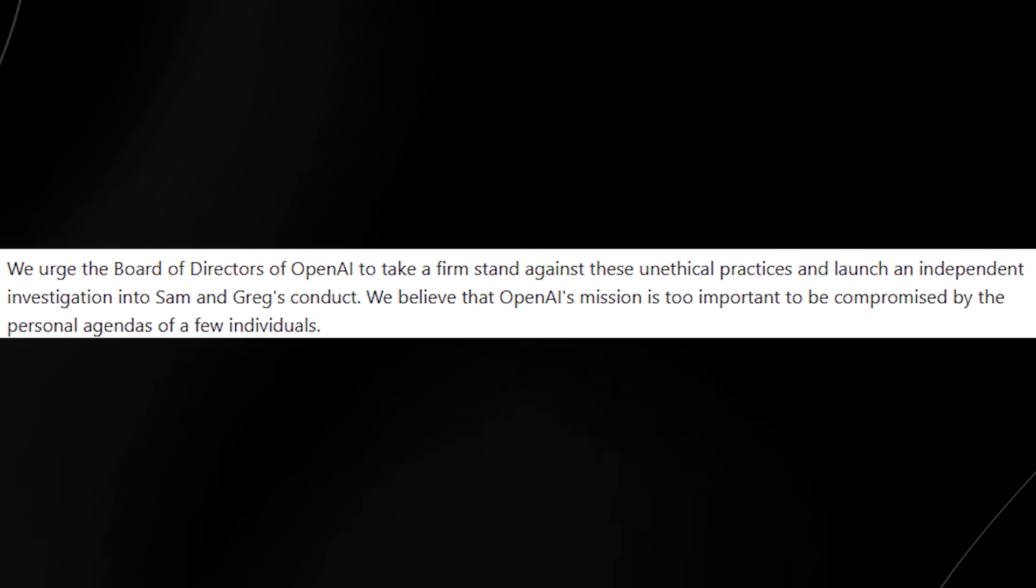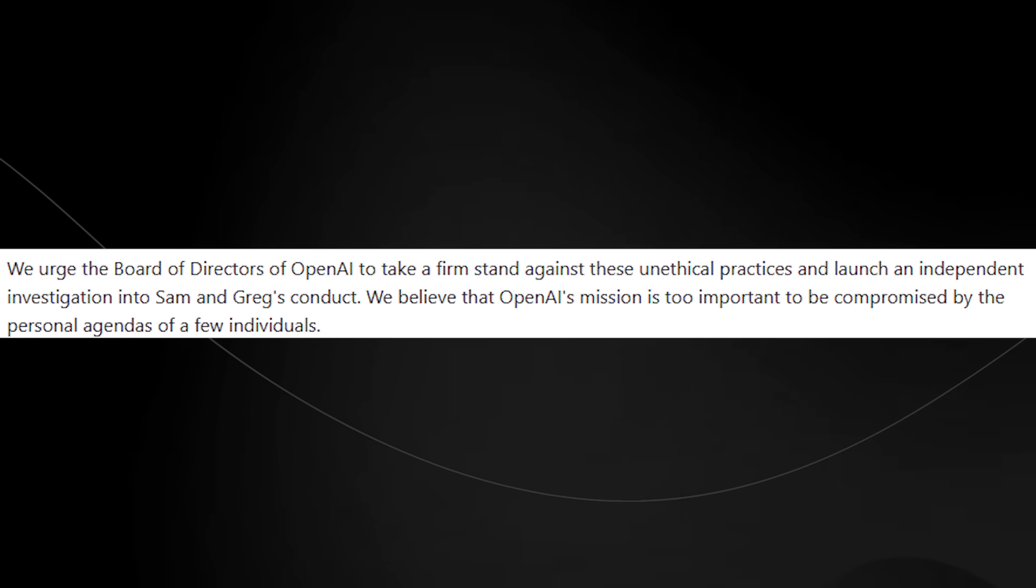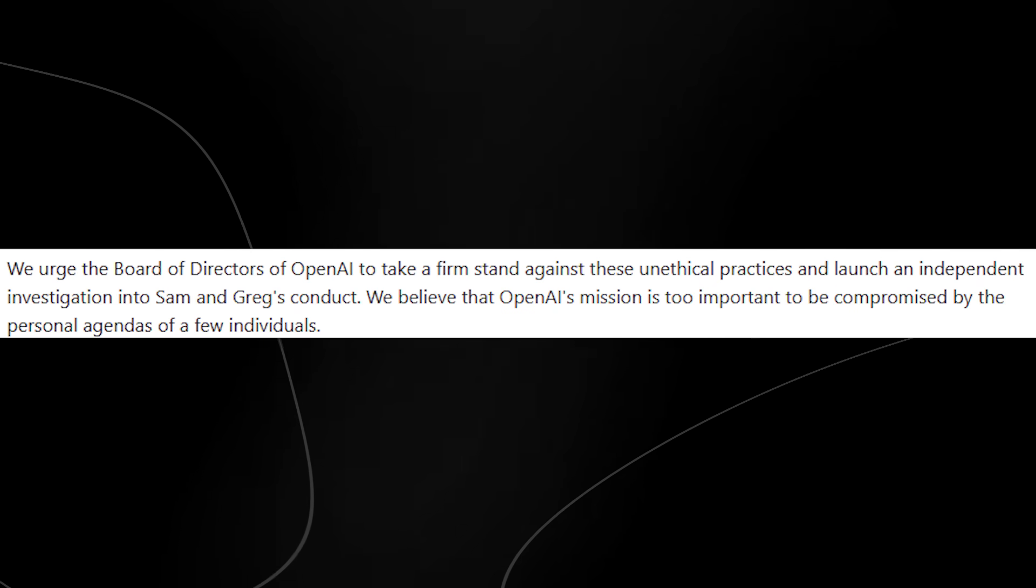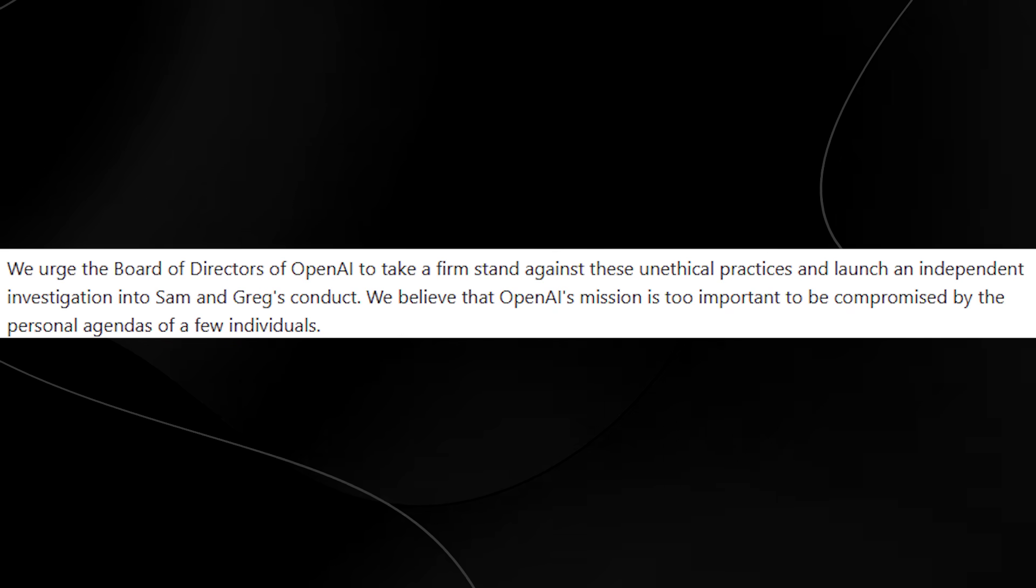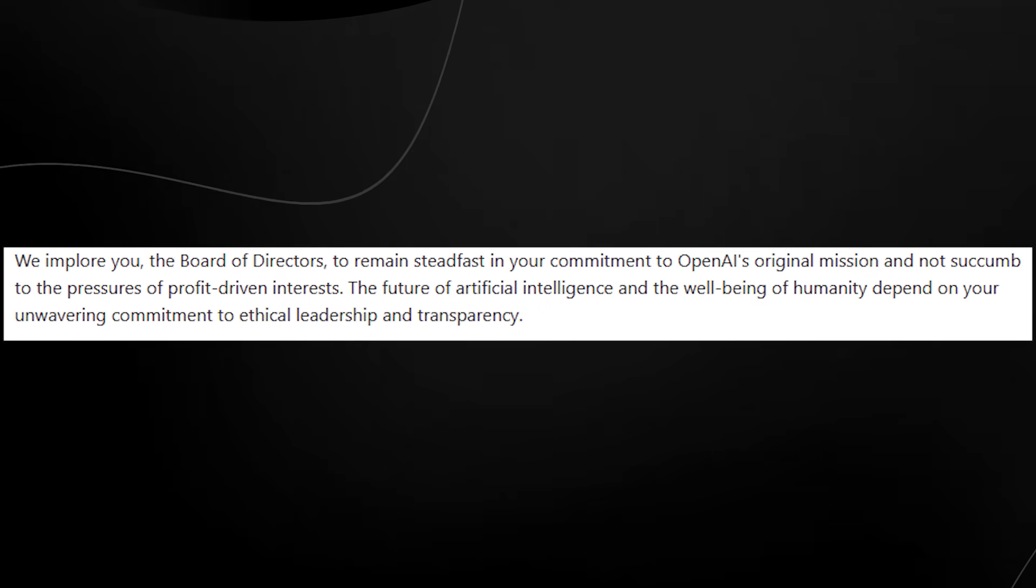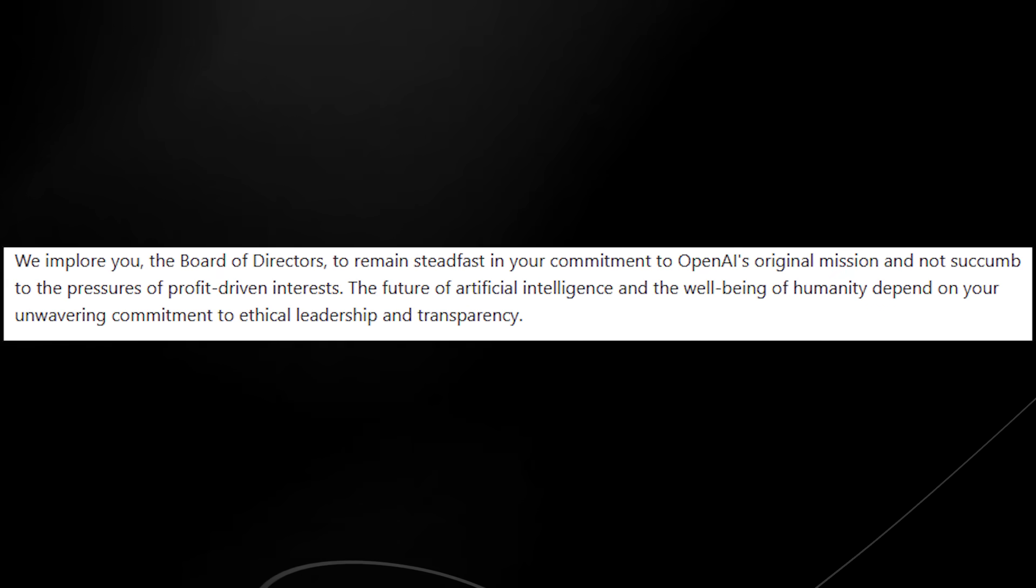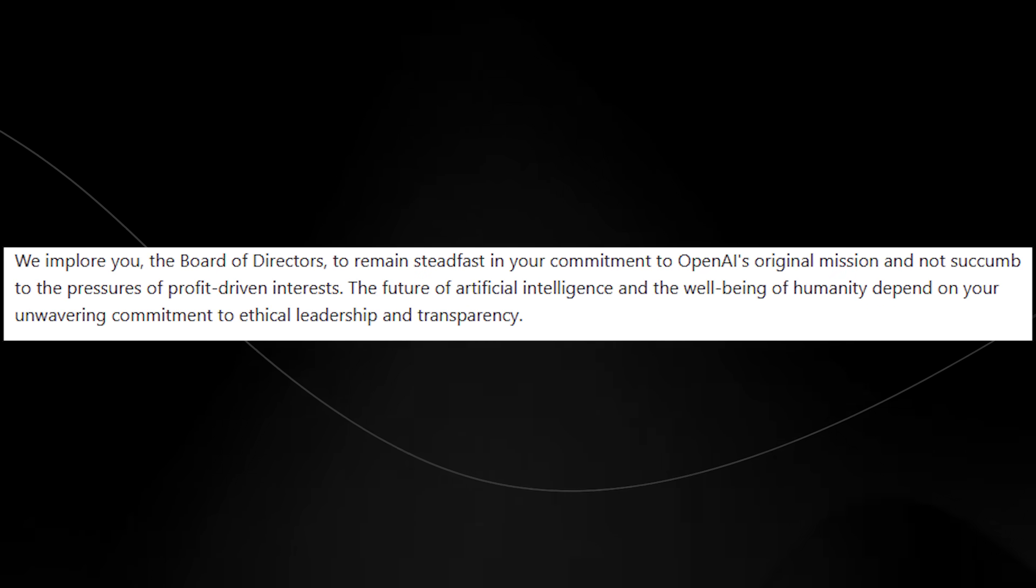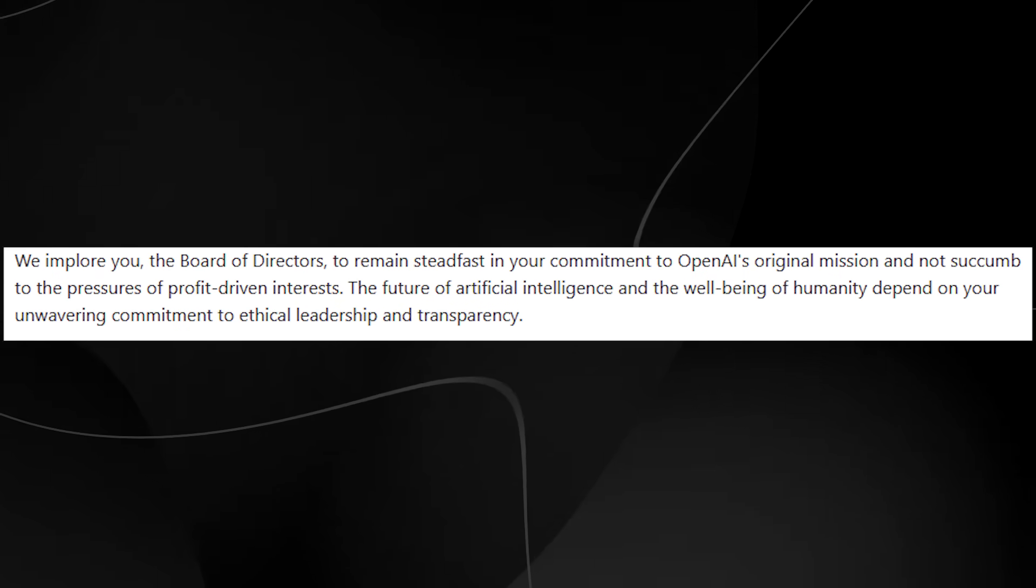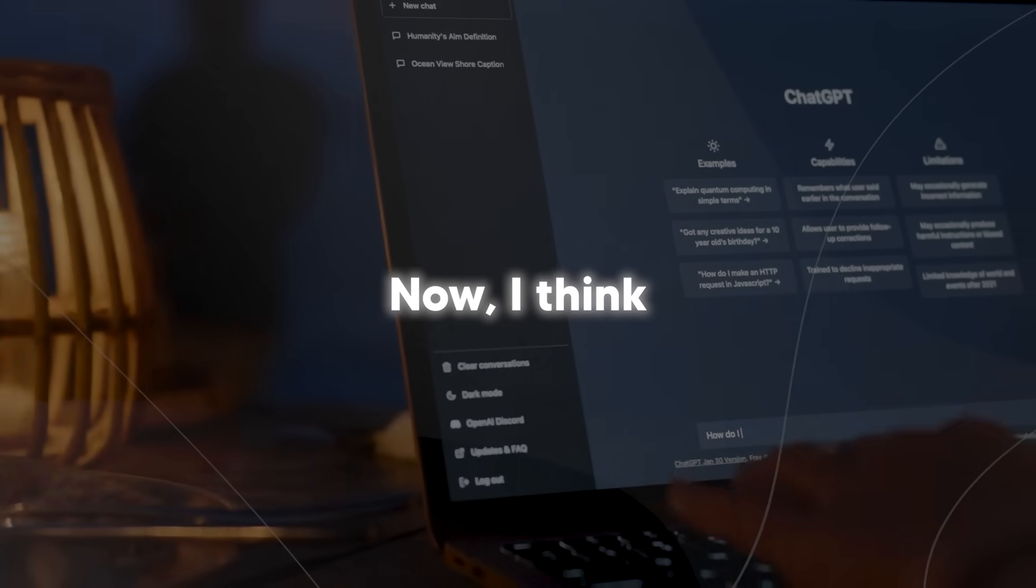We urge the board of directors of OpenAI to take a firm stand against these unethical practices and launch an independent investigation into Sam and Greg's conduct. We believe that OpenAI's mission is too important to be compromised by the personal agendas of a few individuals. We implore you, the board of directors, to remain steadfast in your commitment to OpenAI's original mission and not to succumb to the pressures of profit-driven interests. The future of artificial intelligence and the well-being of humanity depend on your unwavering commitment to ethical leadership and transparency. Sincerely, it concerns former OpenAI employees.